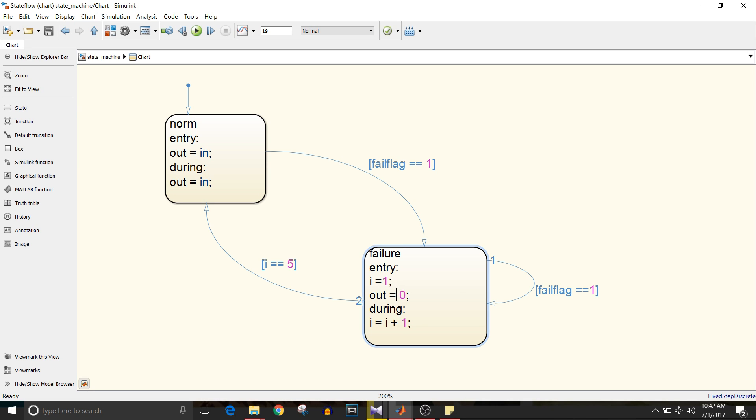Now think of a case where in during we have reached i equal to five but fail flag is zero.